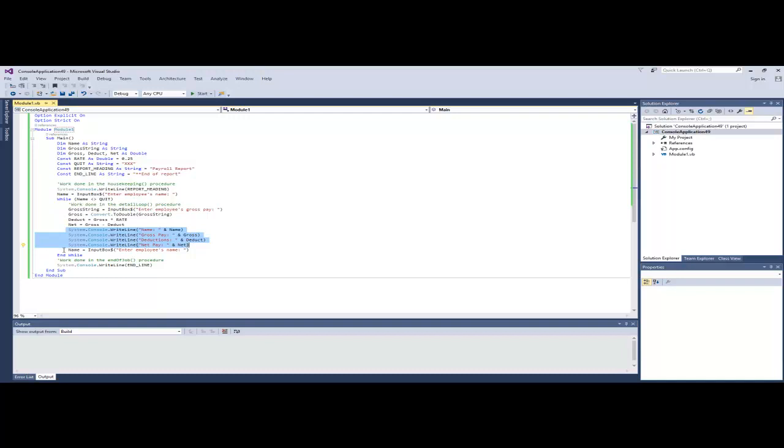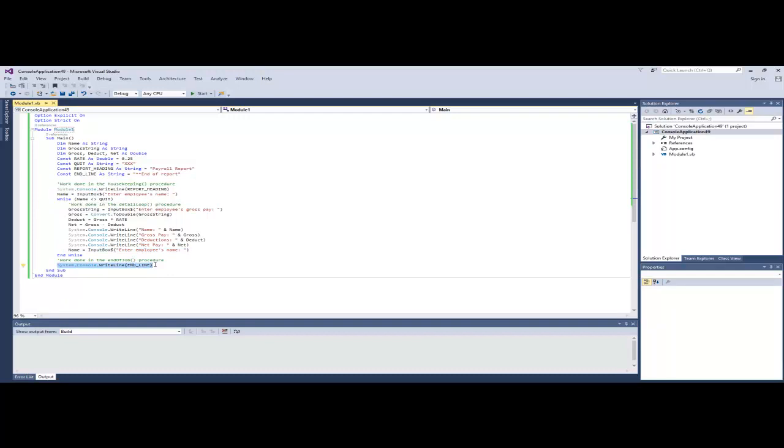And then the very last step is to ask for the next employee's name. This is very important so we don't end up in an infinite loop because we're going to loop back up here now and test that next name against XXX. If the user has typed XXX at this point, the loop ends and it will jump down here and write out end line, which incidentally is just the text end of report.